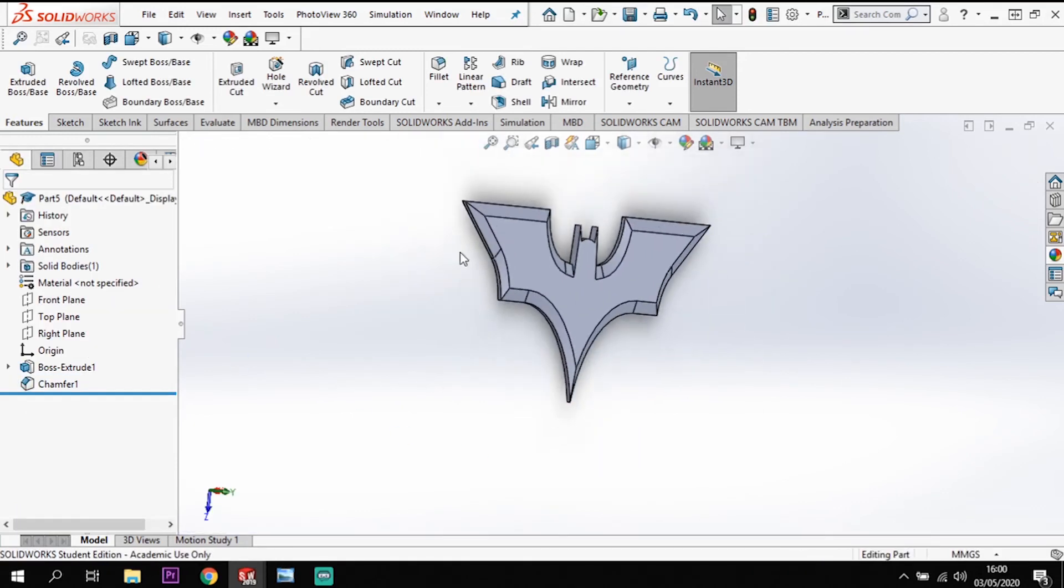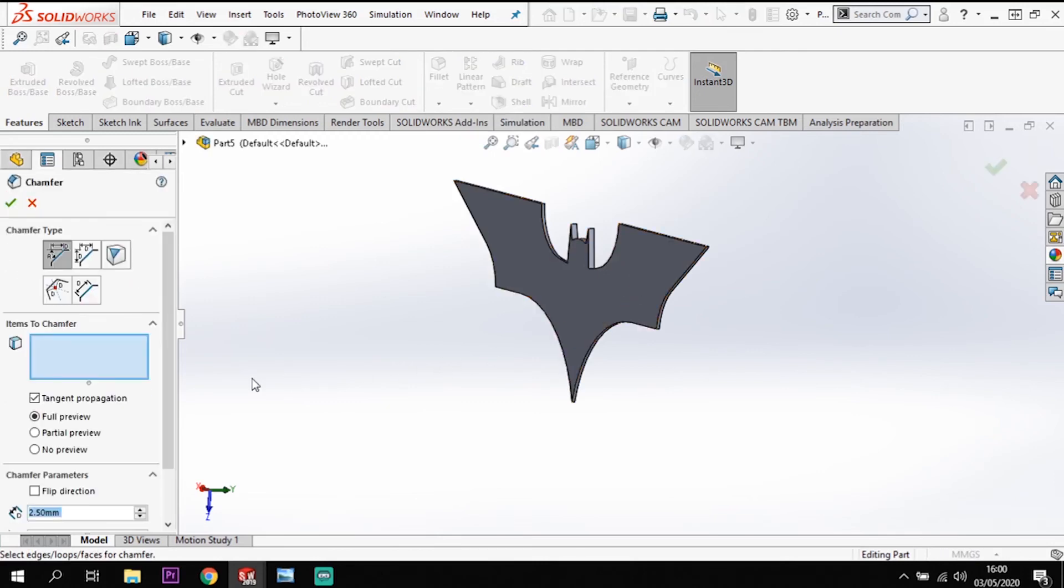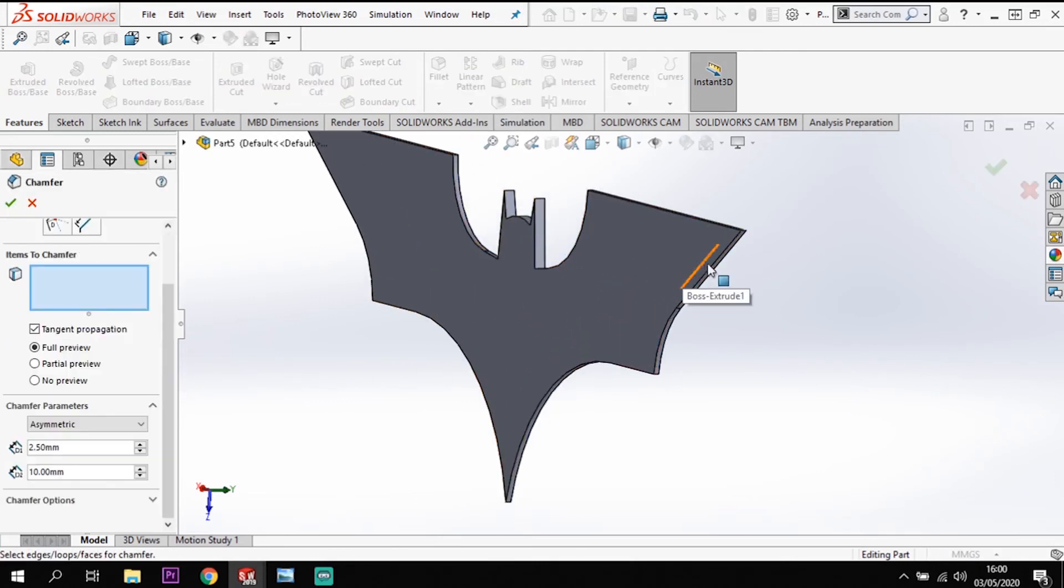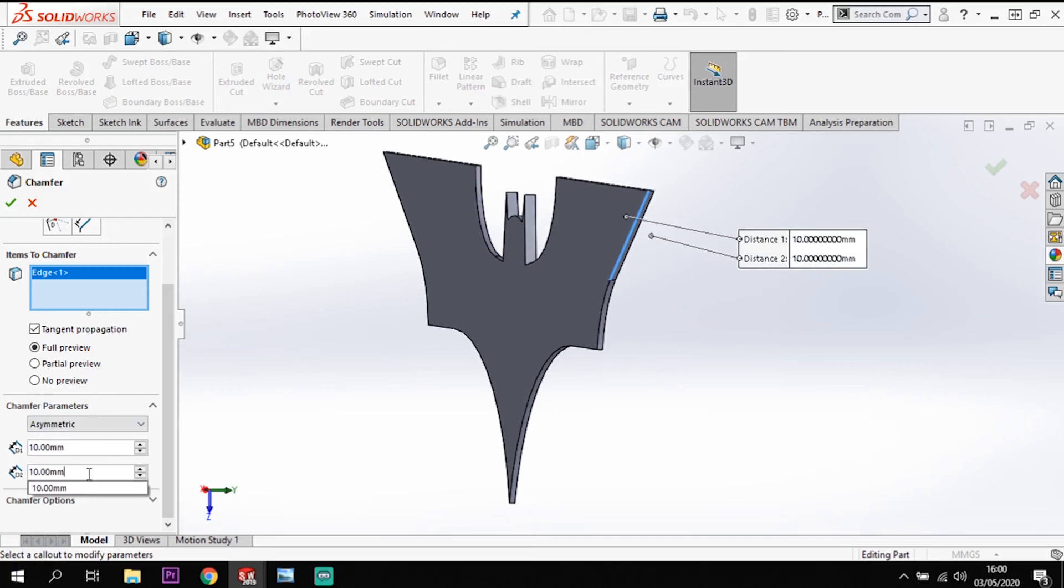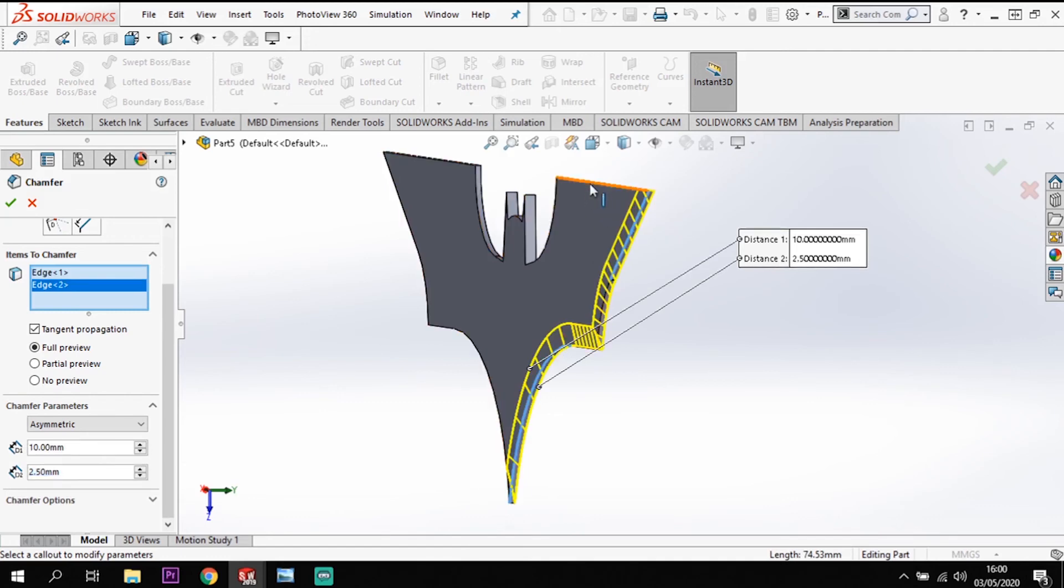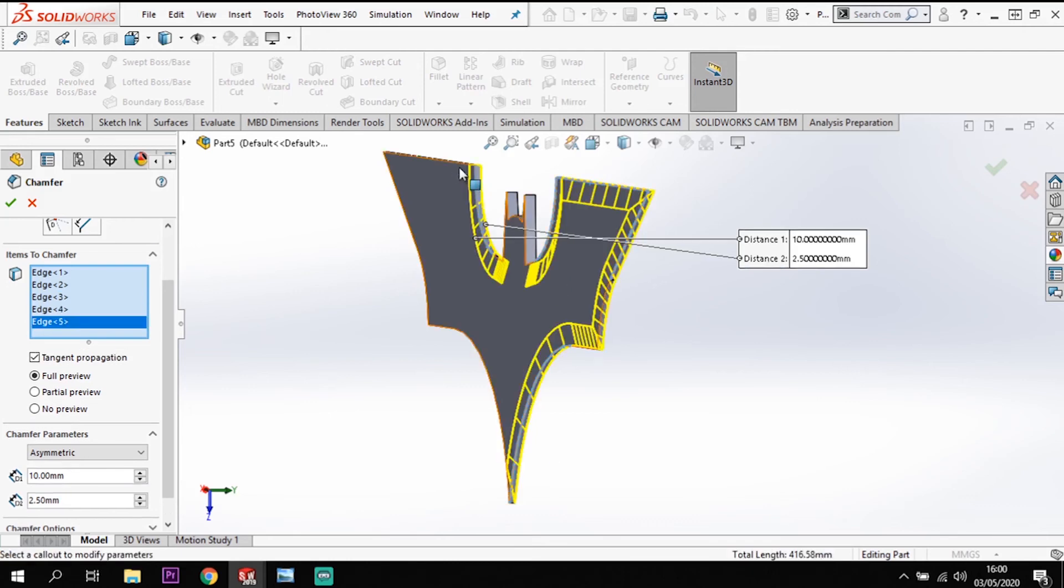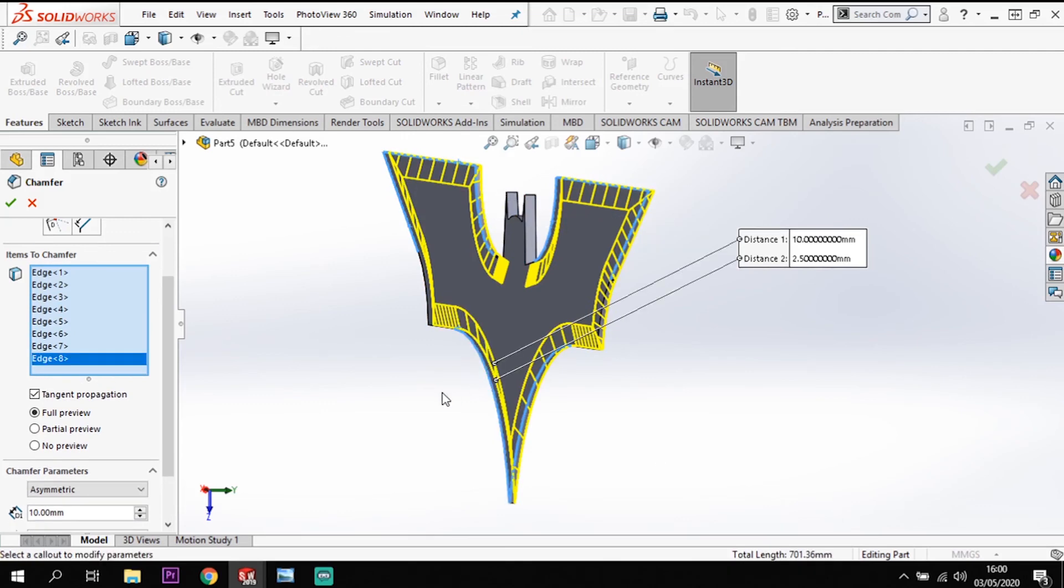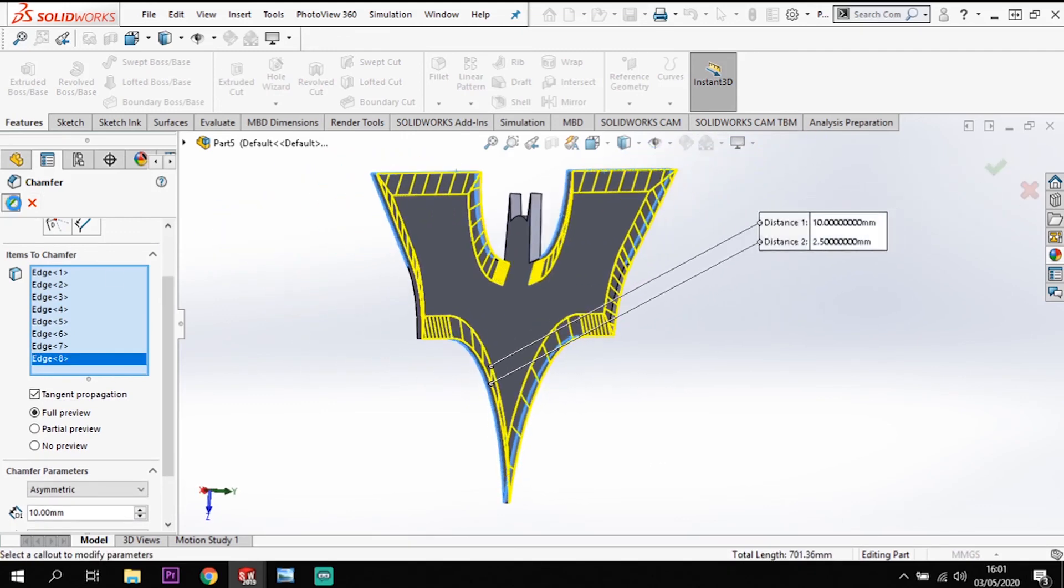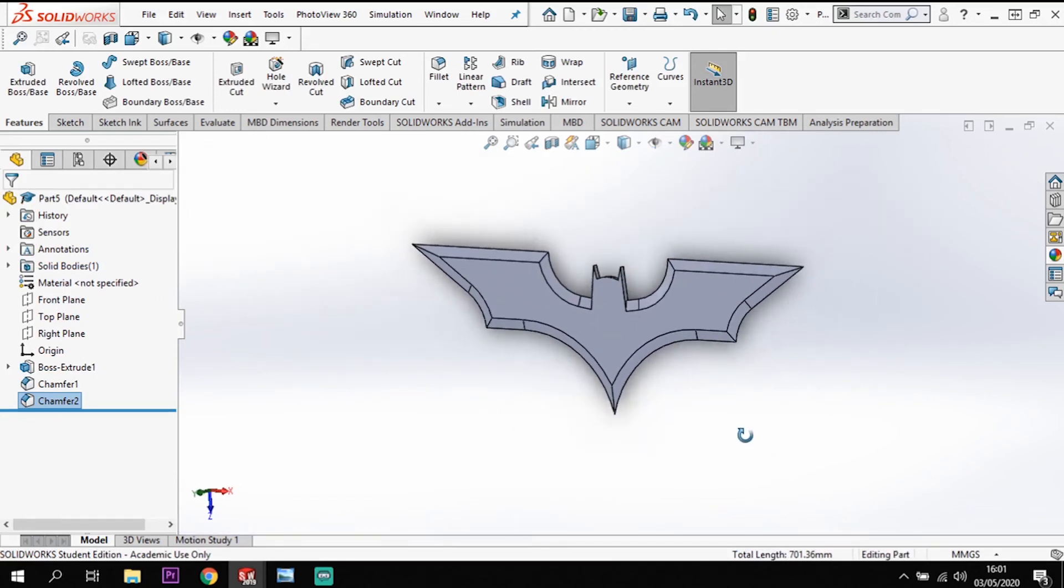So once I've got that chamfer on the front face, I'm going to repeat it on the back face. So go to the chamfer tool again, and I'm going to use the asymmetric example again, and I'm going to click on that face. And this time I'm going to swap or flip these around. So it's going to be 10 at the top and 2.5 at the bottom. I'm just going to follow that again around this inside edge like so. And tick there. Now you'll see the completed article in terms of the model.